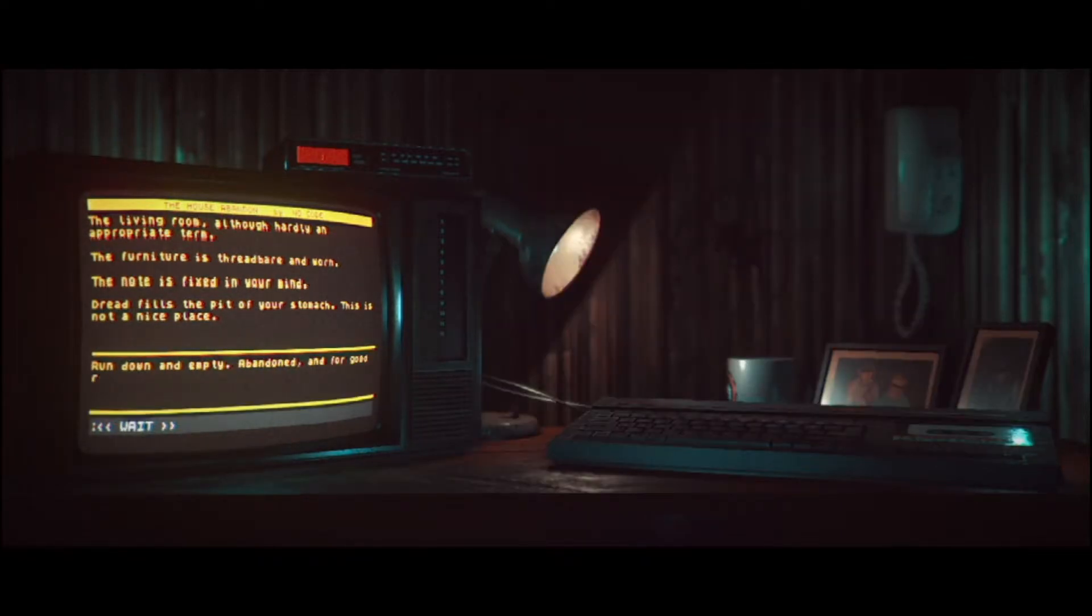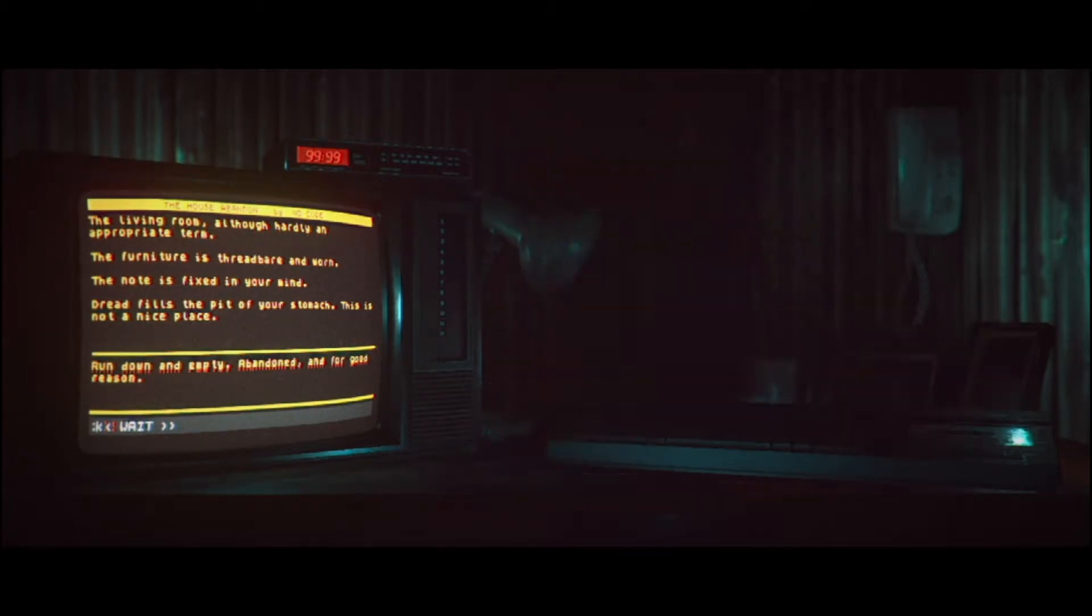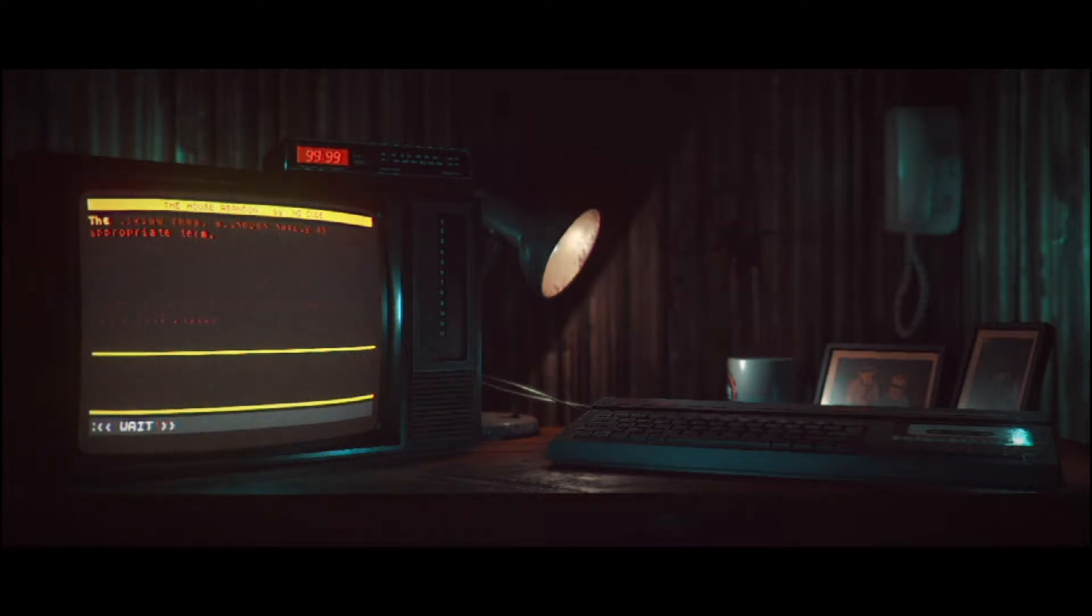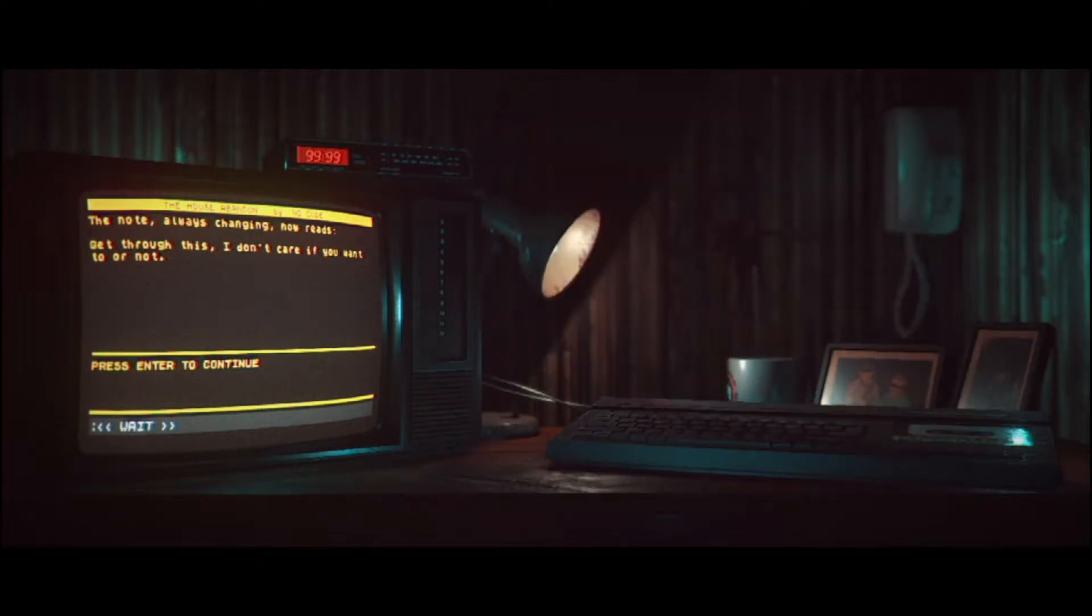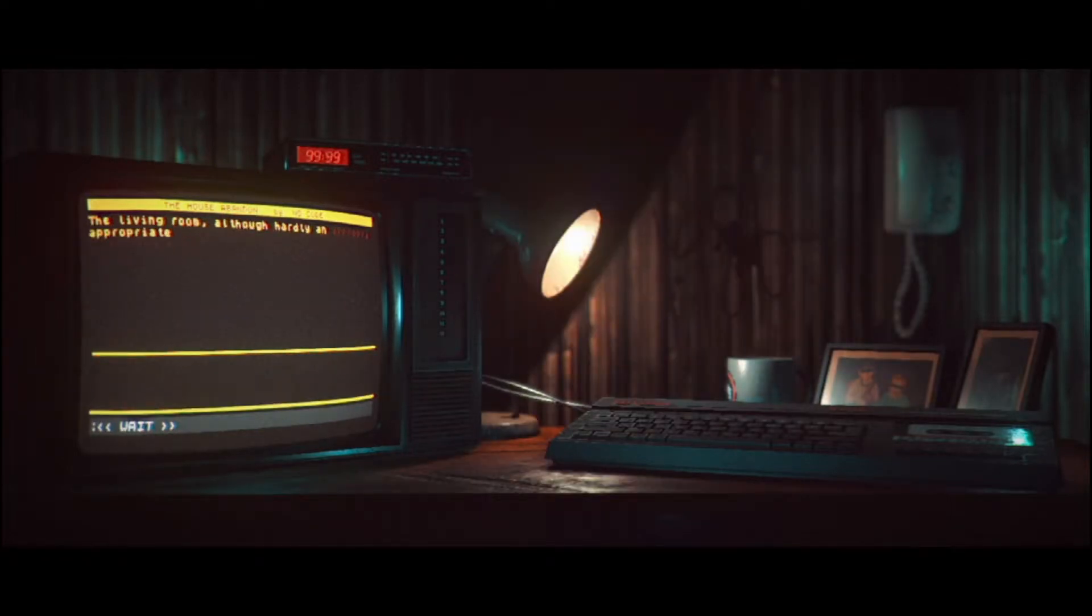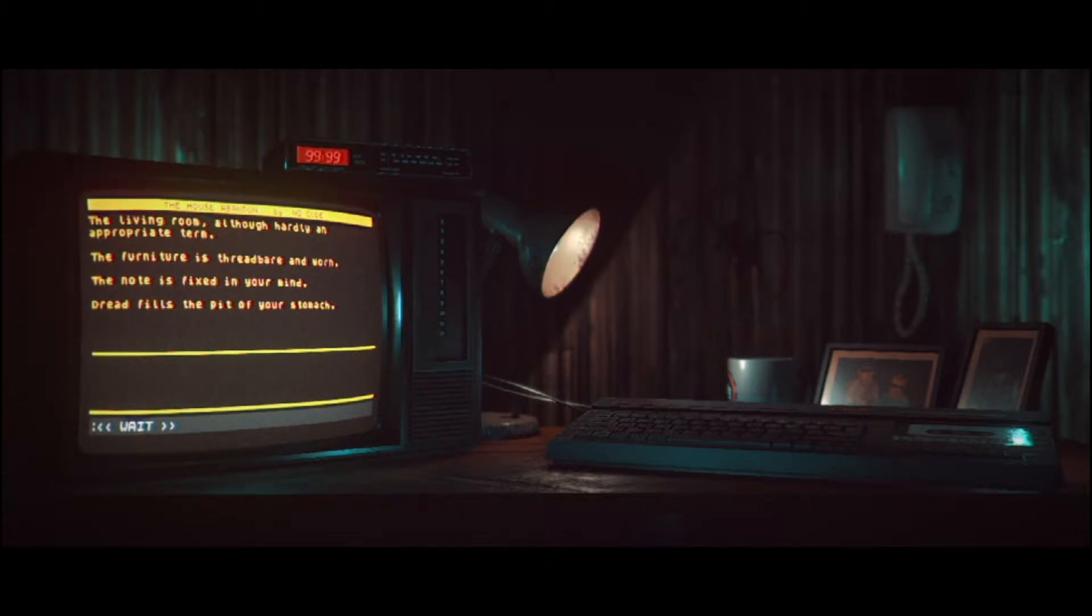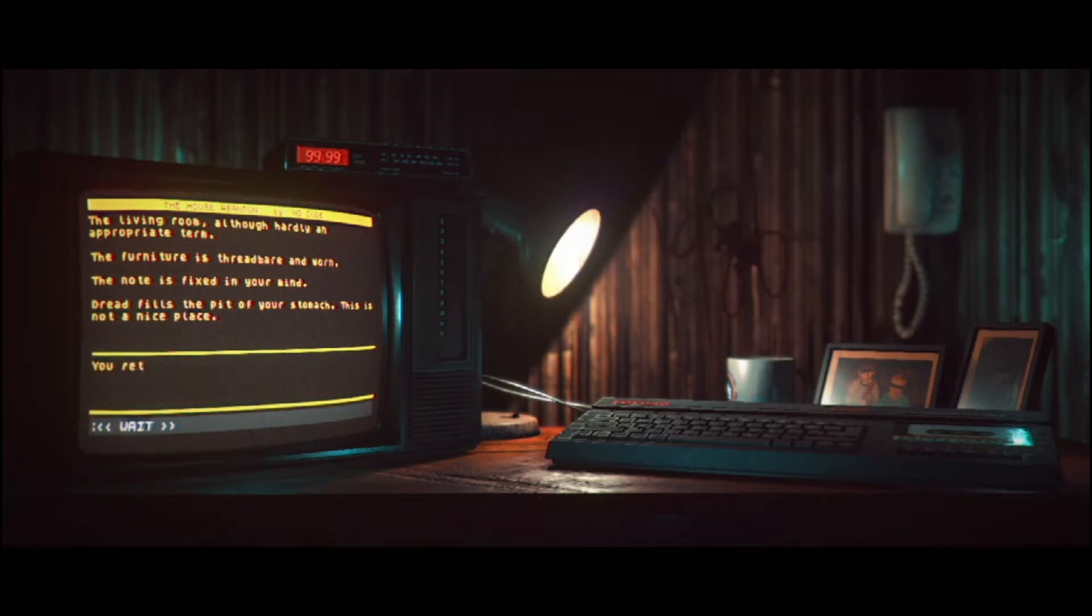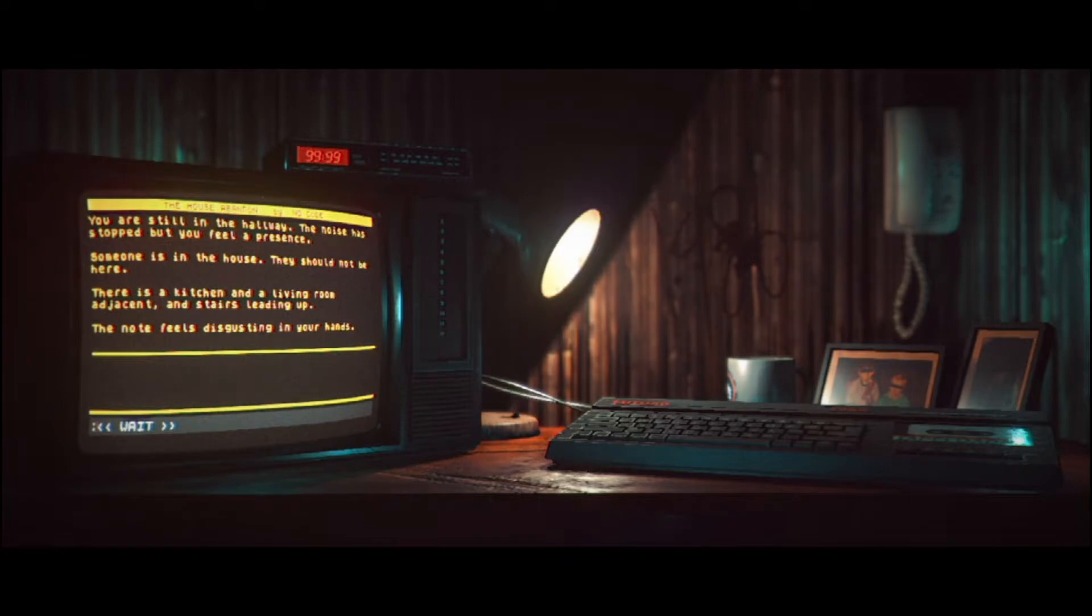When run down and empty, abandoned, and for good reason. Well, you do have the note. The note is fixed in your mind. The note, always changing, now reads. Get through this. I don't care if you want it or not. Want to or not. The living room. Because everything's dead. And the person upstairs. No, they're probably undead. Well, it might be you playing the game. Return to the hallway. You're still in the hallway. What do you want to do? I guess go upstairs.